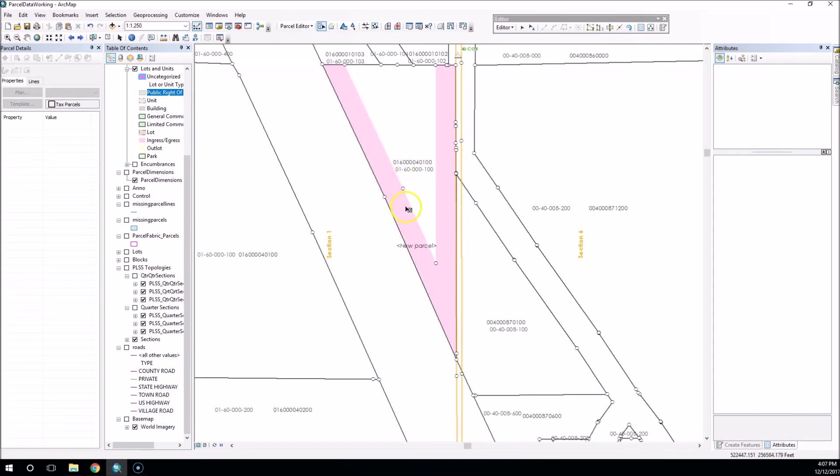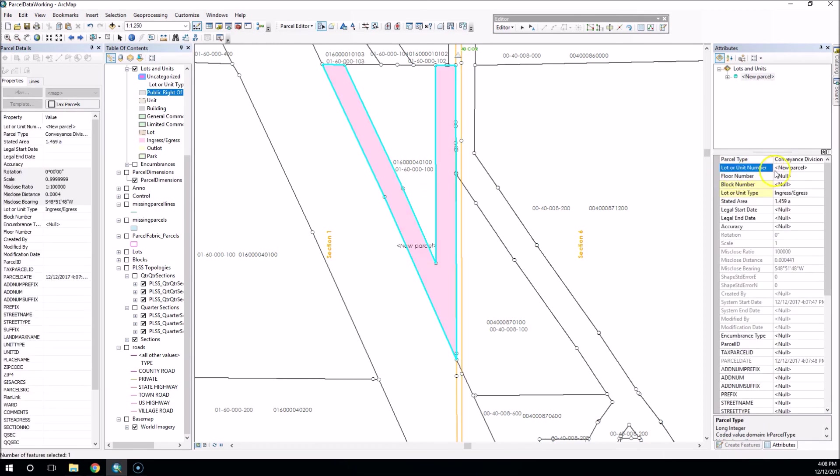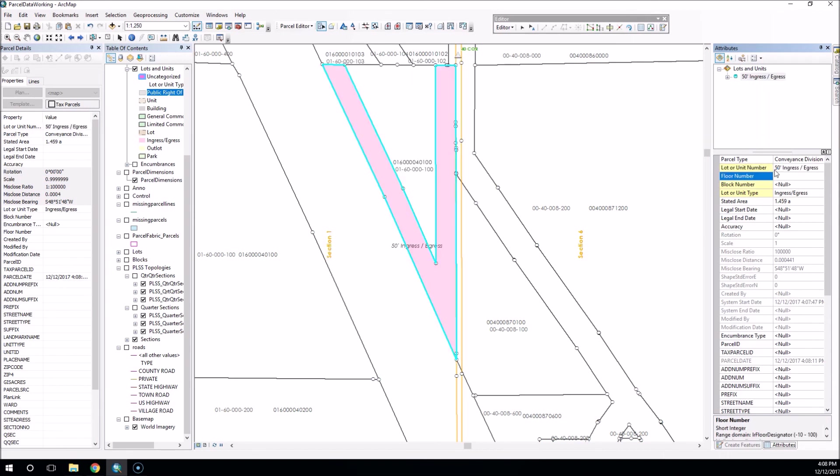And now I'm left with the outside easement in place, and if I want to, I can select that easement and tell it it's a 50-foot ingress and egress, and it'll label it as such.